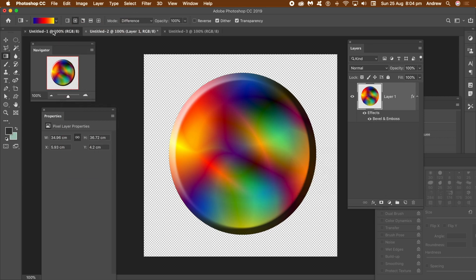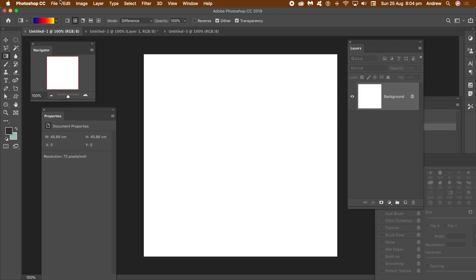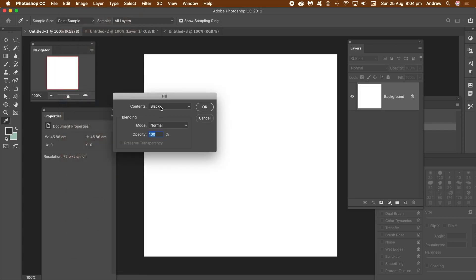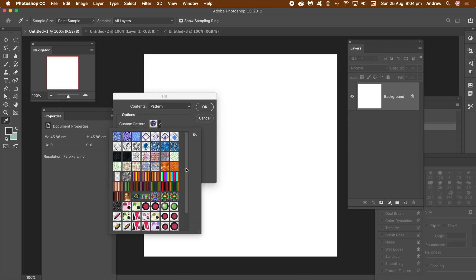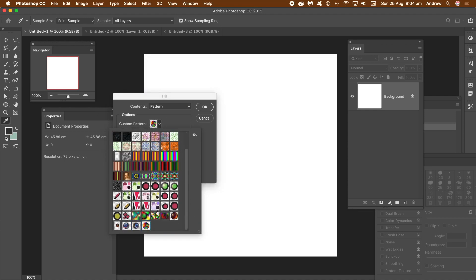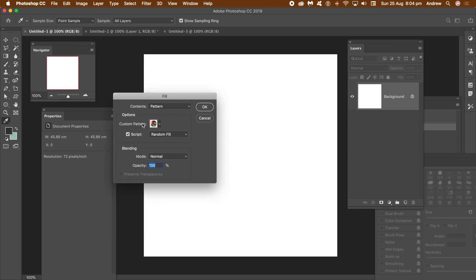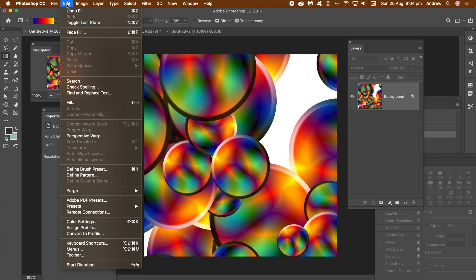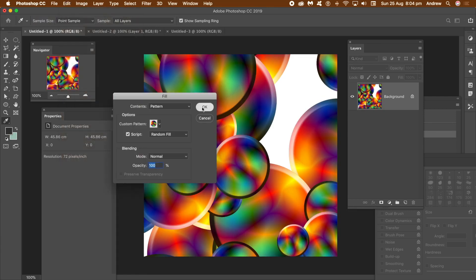I want to fill a document with that pattern, so go to Edit Menu and Fill. Select the pattern you've created from the Pattern Presets. Set Script to On and then go to the Script drop-down and select Random Fill. This will fill the entire document with the current tile. Click OK and a Preview panel will display. Sadly, the preview rarely matches the end result. Set Density to High and Scale to Low.